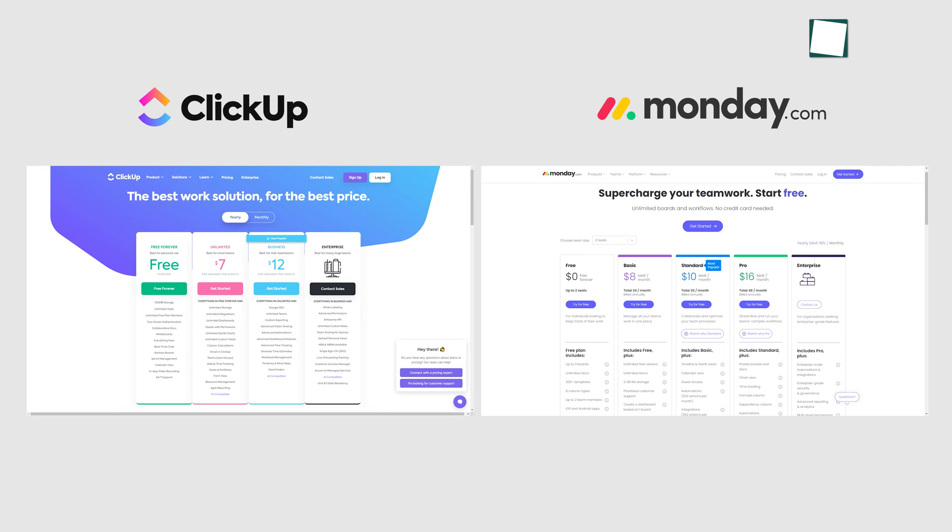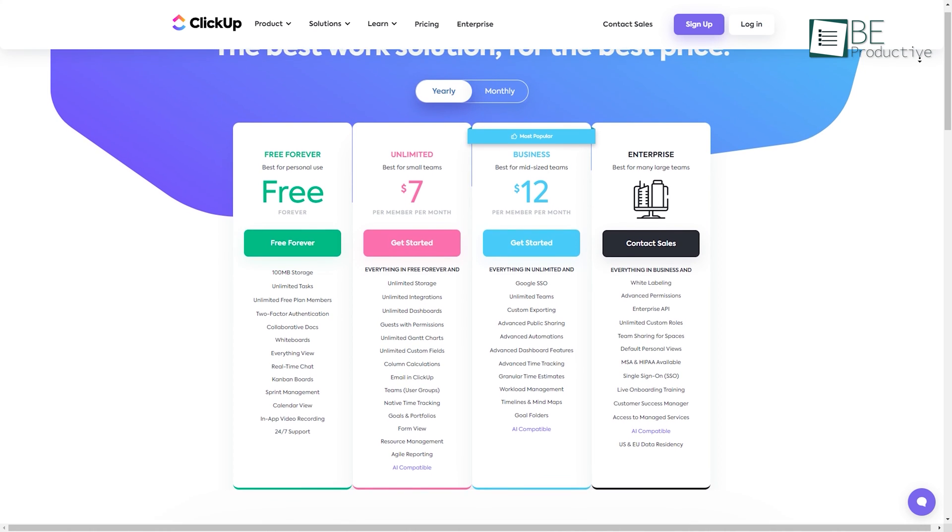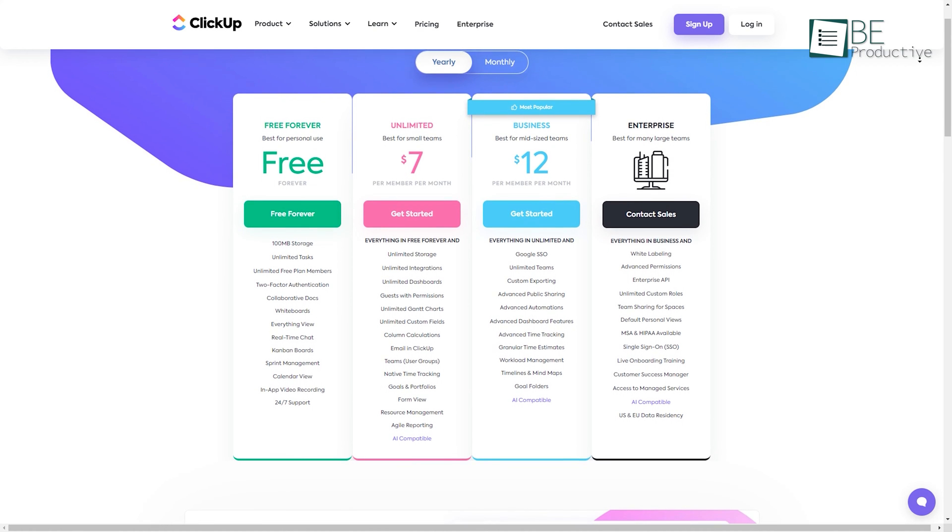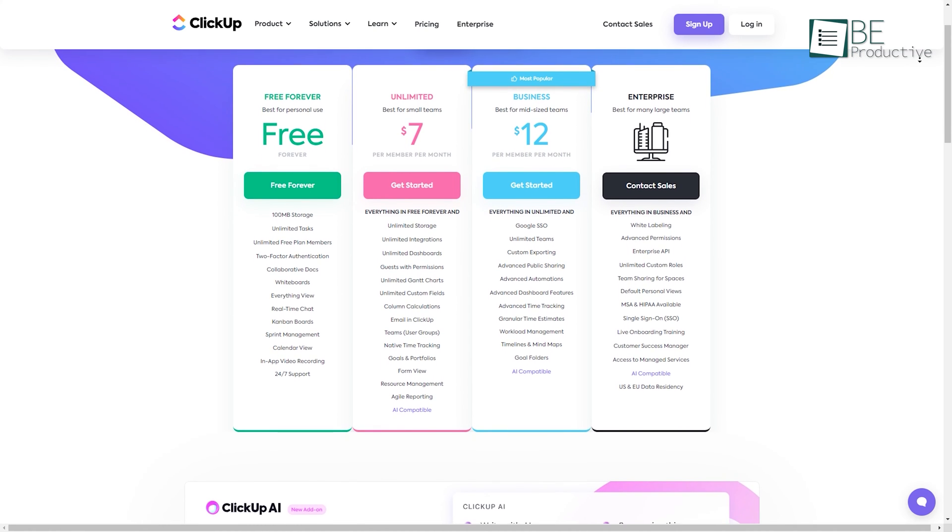Regarding their pricing structures, ClickUp and Monday differ somewhat. ClickUp comes with a forever free plan along with some paid options starting at $7 per month.